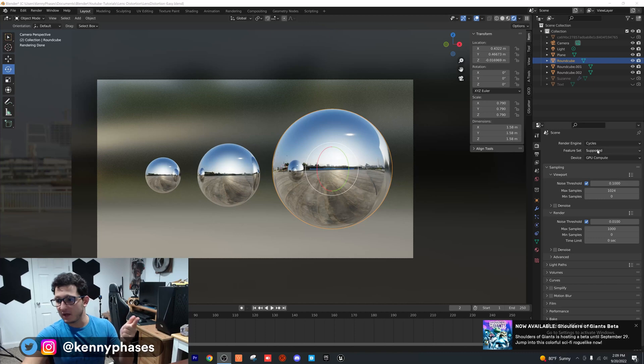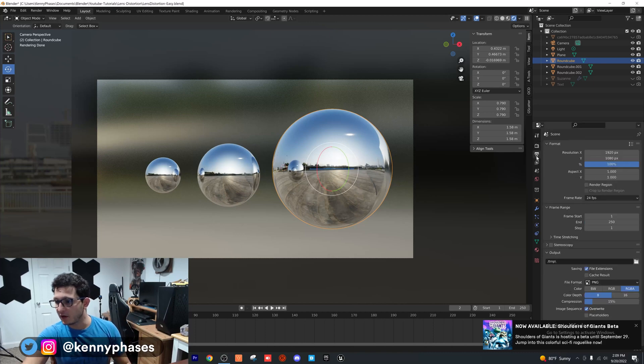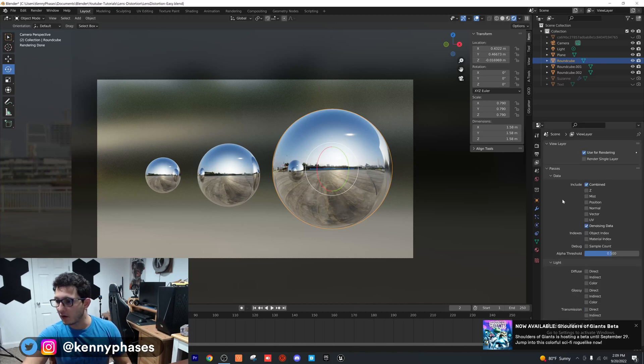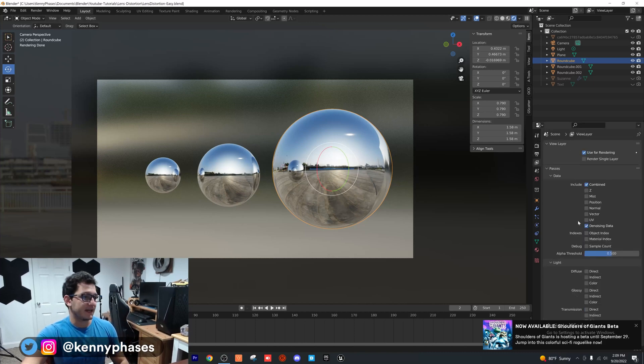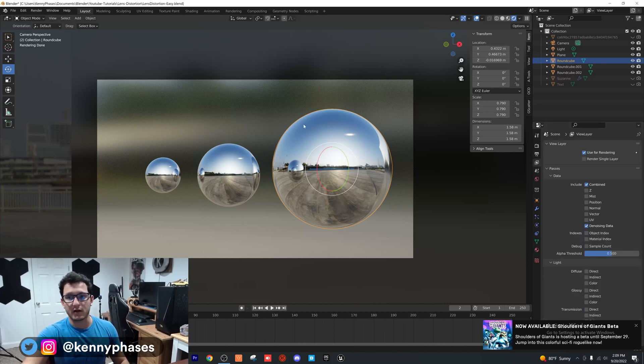I'm on Cycles GPU, and if you go over to our passes, I have denoising data selected here.